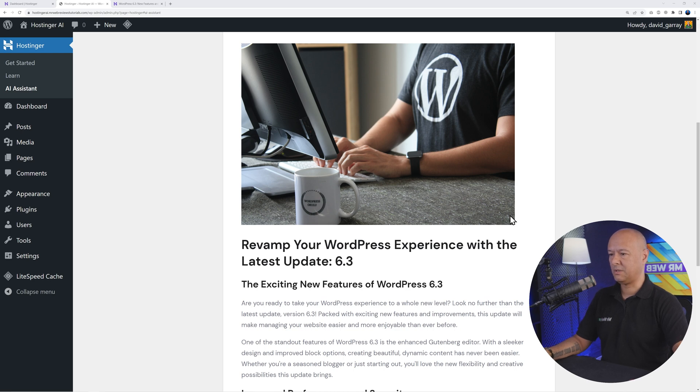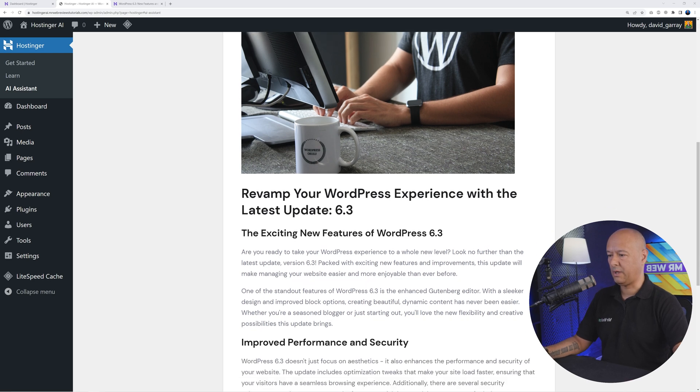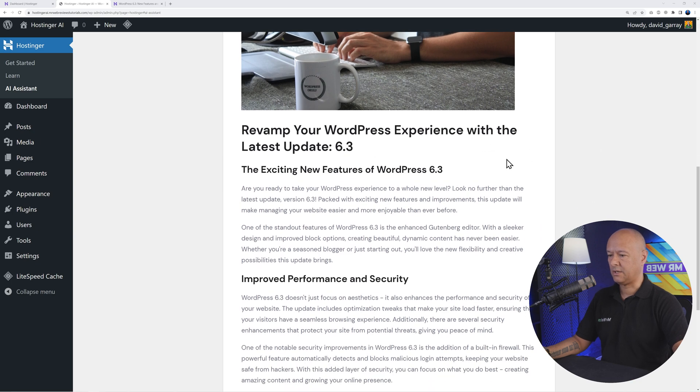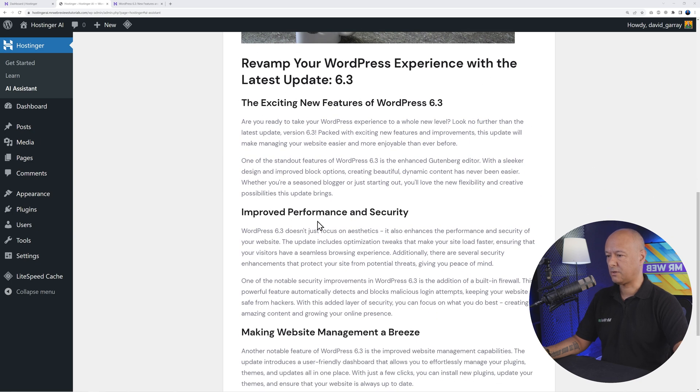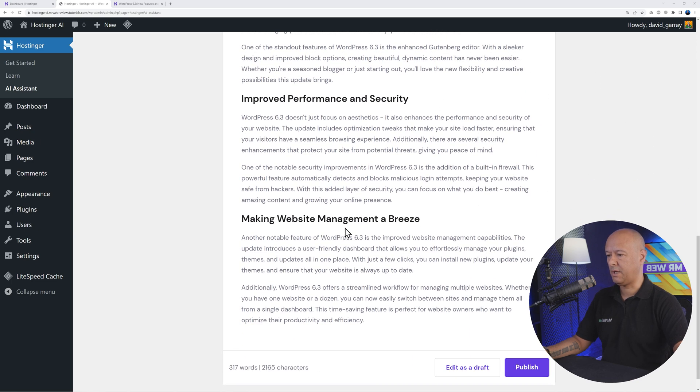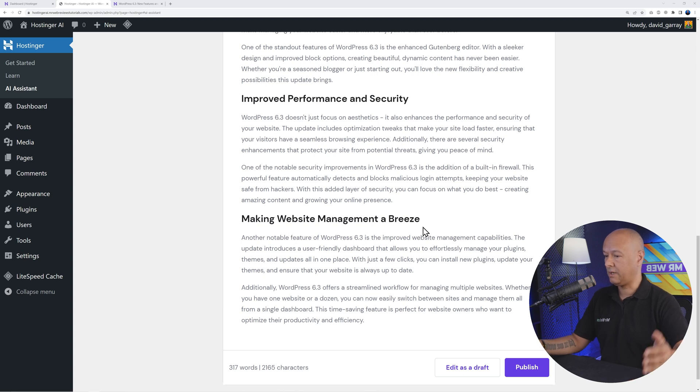The image is absolutely spot on here. Revamp Your WordPress Experience with the Latest Update 6.3: Exciting New Features, Improved Performance, and Making Website Management a Breeze. There you go again, we have the option here to edit as a draft or publish.